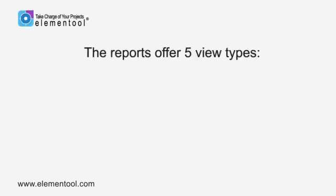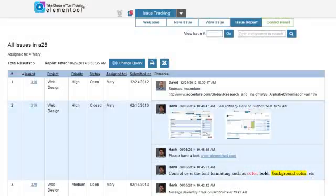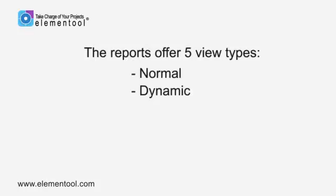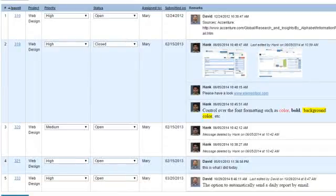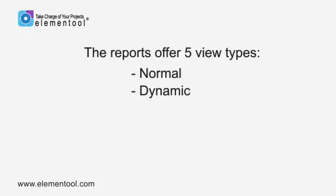The reports offer five view types. Normal — this is the standard report type that is displayed on your browser. Dynamic — the dynamic view type enables you to make changes to the issues directly on the report. This allows you to update multiple issues in a single update instead of opening each issue separately.